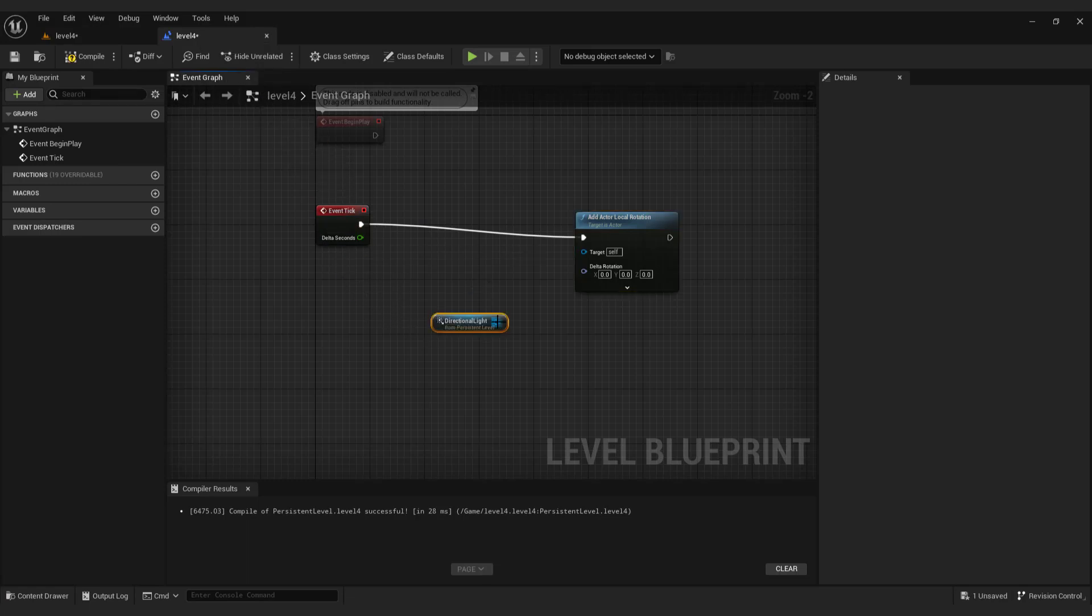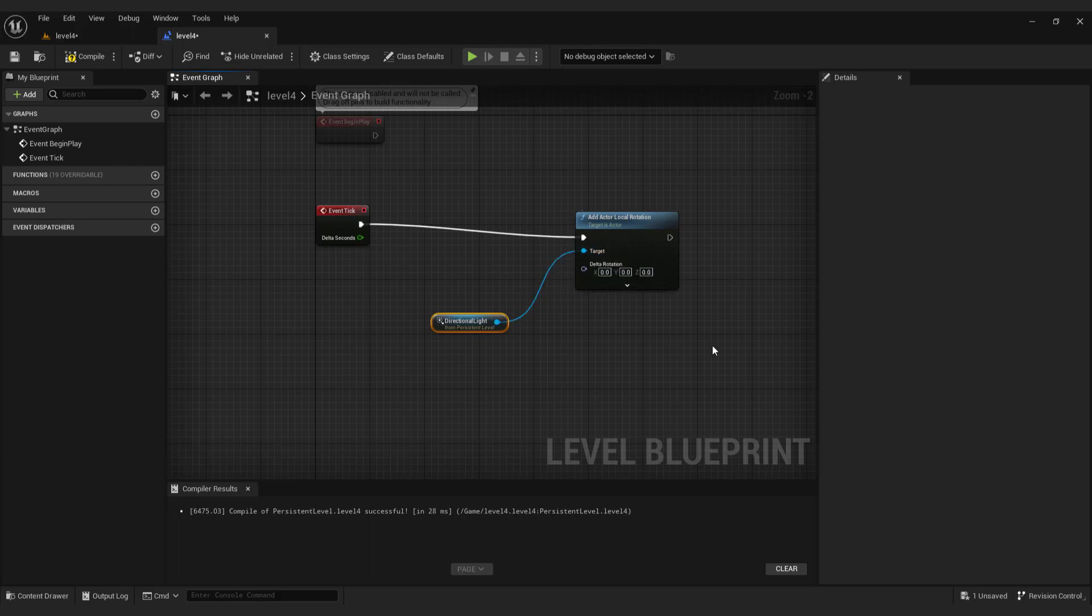And connect to the add actor local rotation. Now Unreal Engine knows which light we want to move.